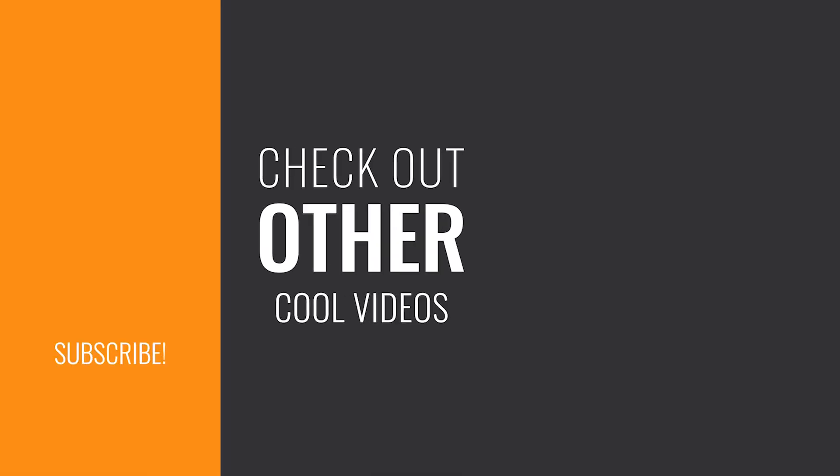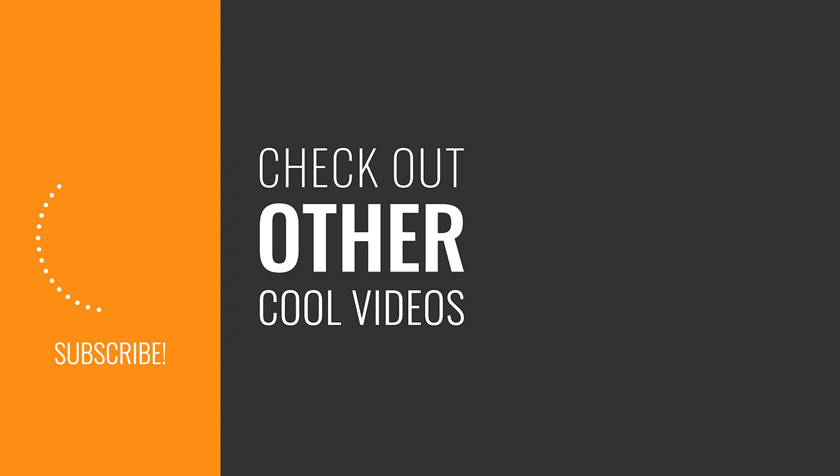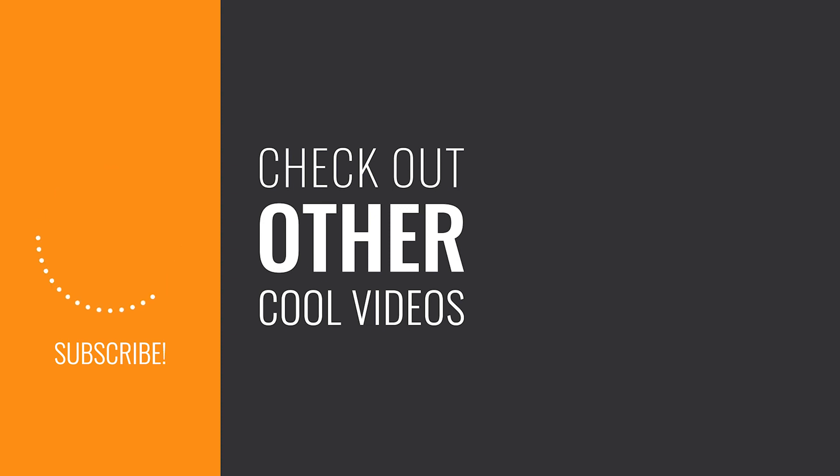Don't forget to like and subscribe if you want to see more tutorials like this. You can also check out other cool videos in the series to learn how to build a barcode reader in other programming languages. Thank you for watching.